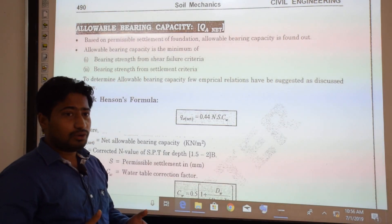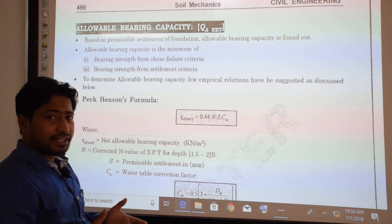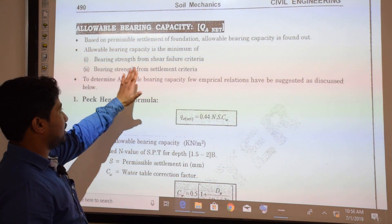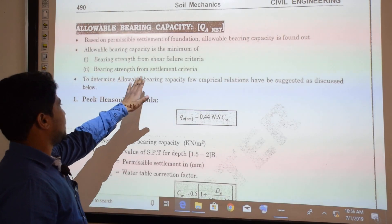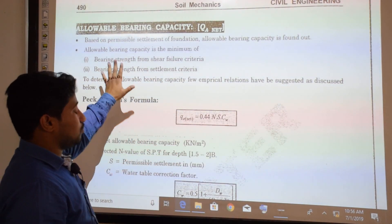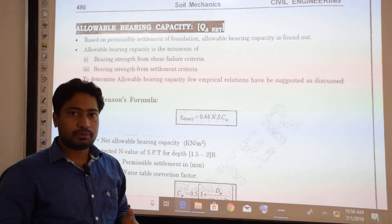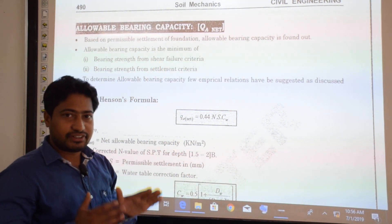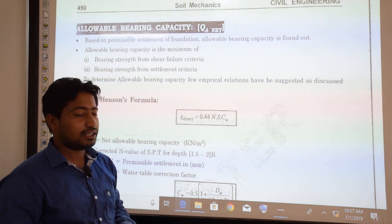Based on the permissible settlement of foundation, allowable bearing capacity is found out. Allowable bearing capacity is the minimum of: first, bearing strength from shear failure criterion, and second, bearing strength from settlement criteria. The bearing capacity we have to take — that allowable bearing capacity — is the minimum based on shear failure criteria and settlement criteria.